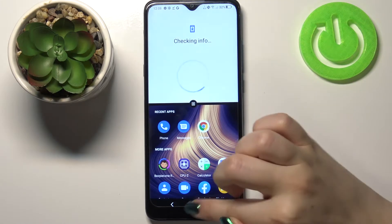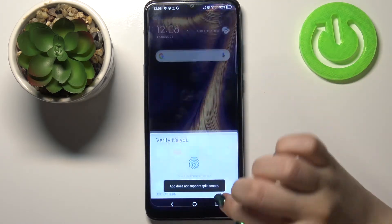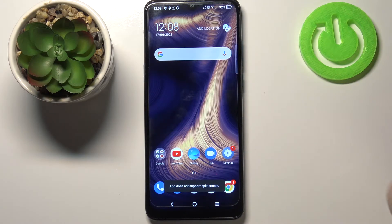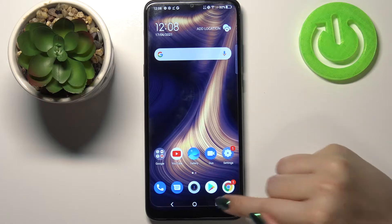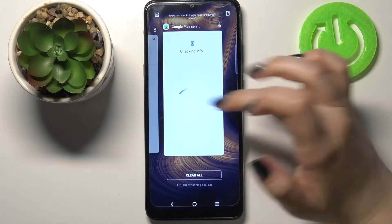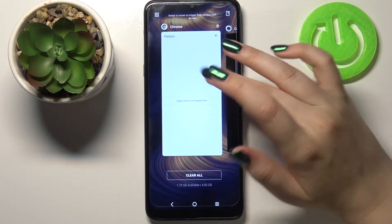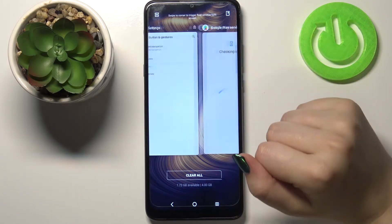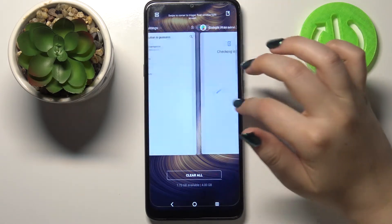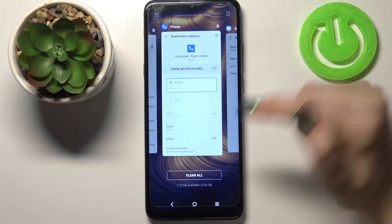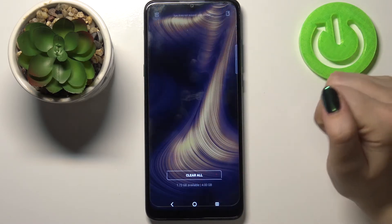Oh my god, I've accidentally split the screen! Let's enter the recents again. But if you'd like to close all of them with only one click, just tap on Clear All.